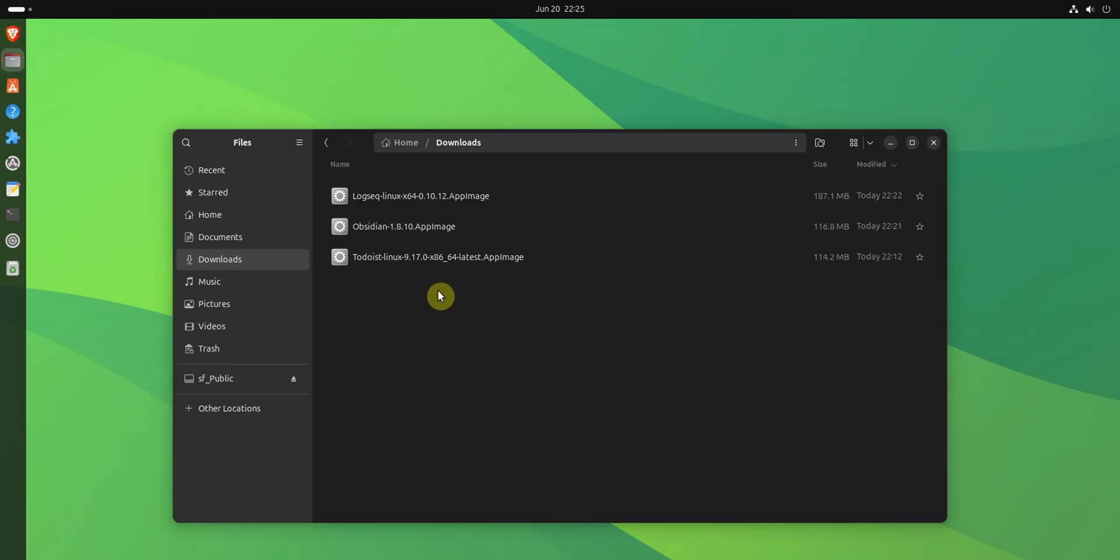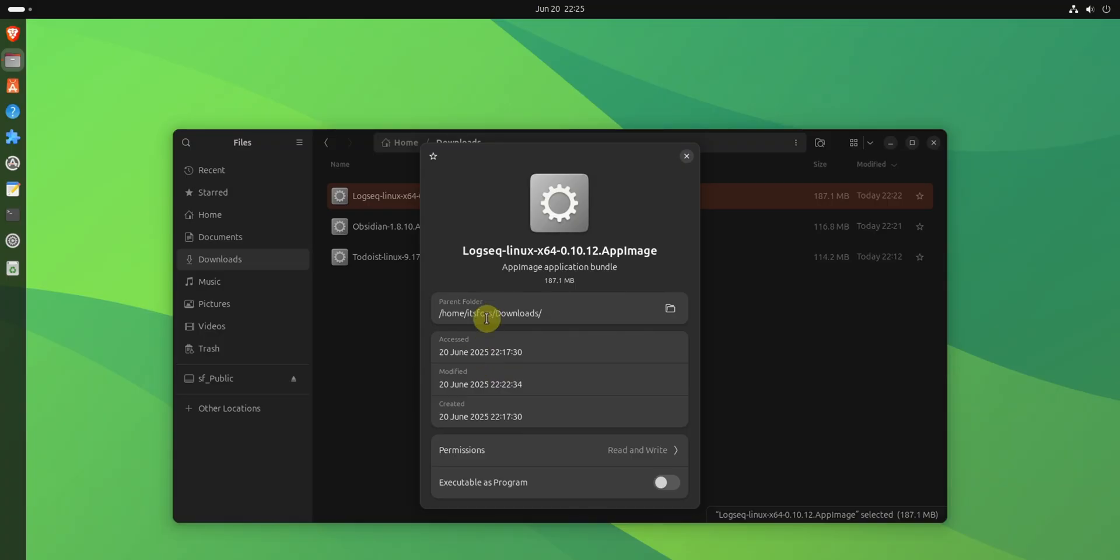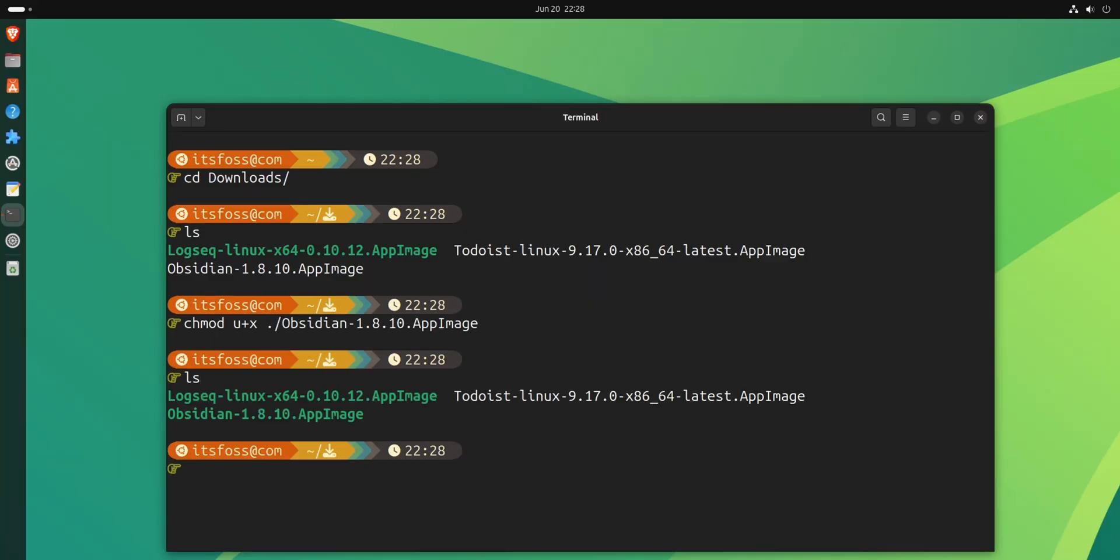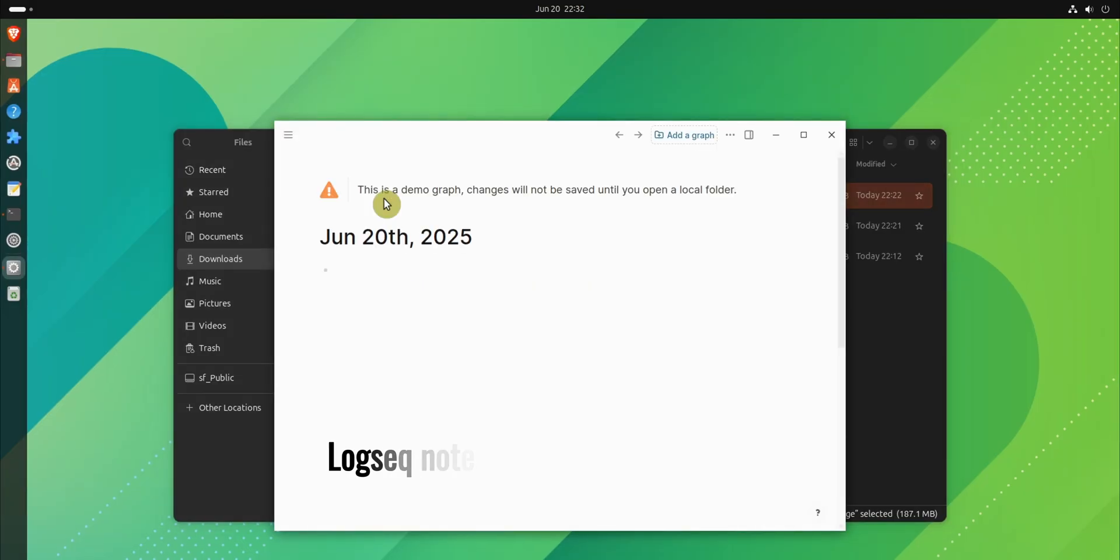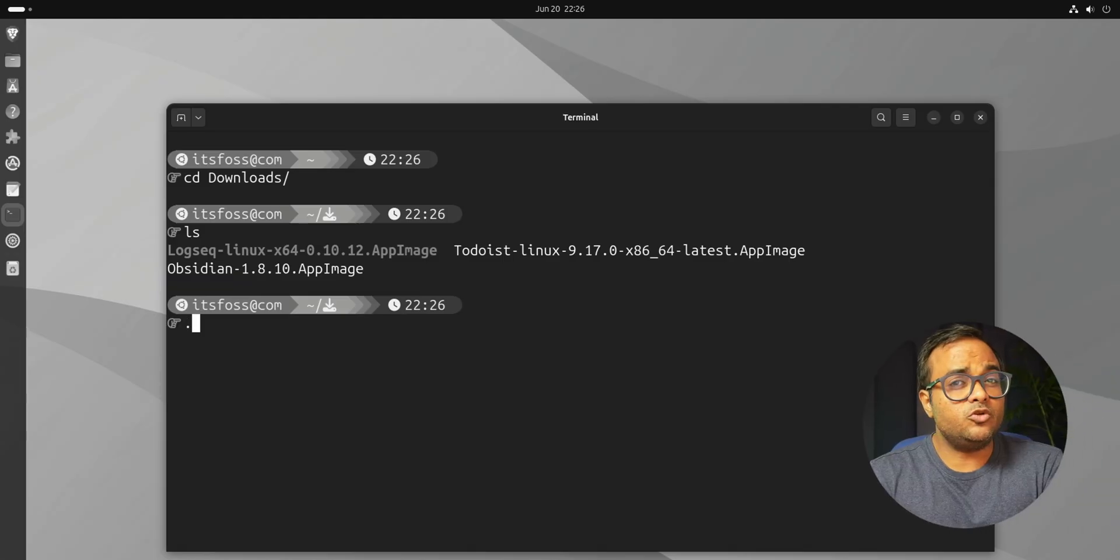To run a file in Linux, you need to ensure that the file has executable permission. You can use GUI or terminal and enable execute permission on the AppImage. Once it is executable, double click on it to run it. This should work on most Linux distributions, except in Ubuntu.